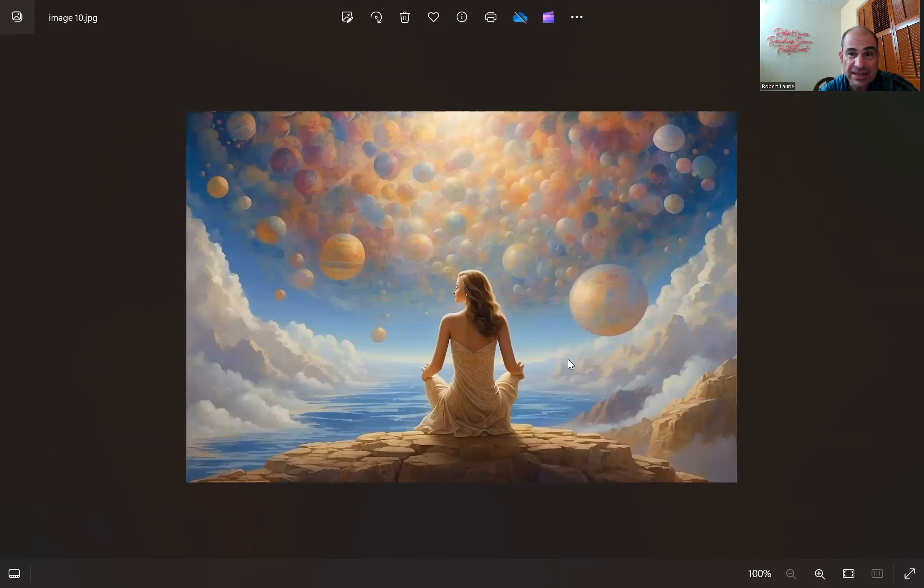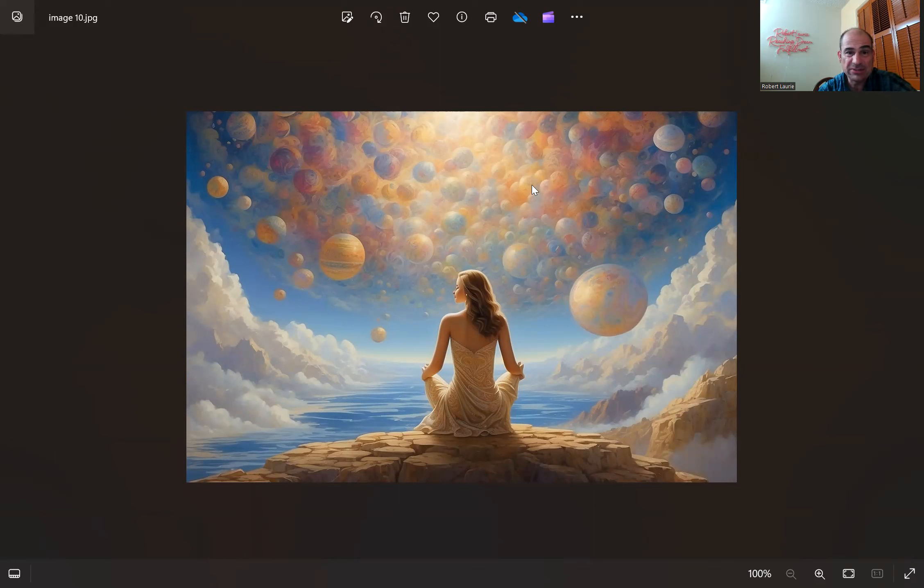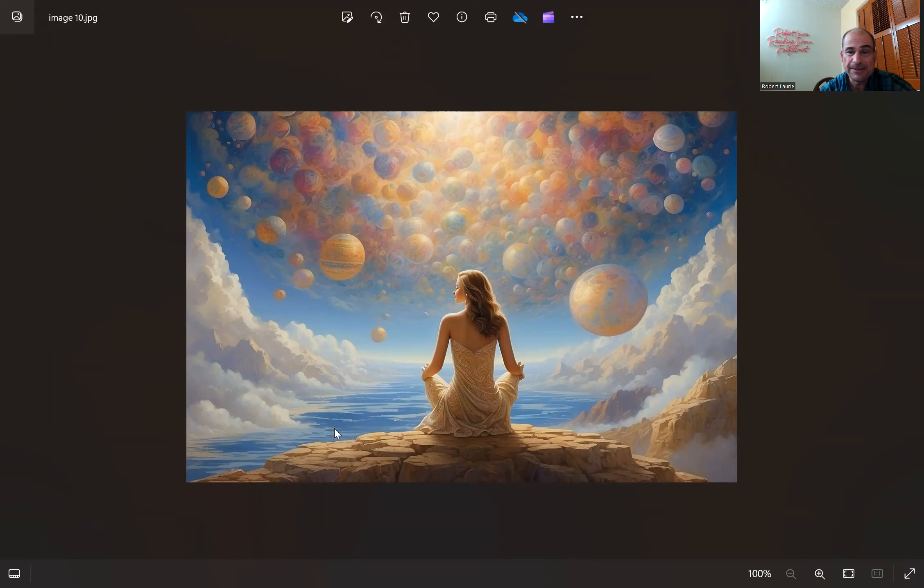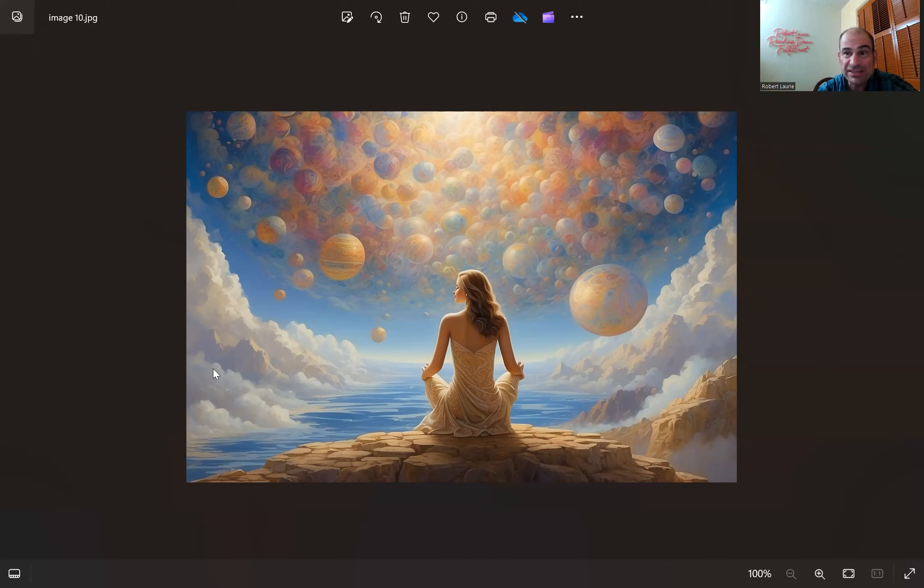And lastly, one of my favorites here. She's like meditating and it kind of has that same spirituality and all these earth planets for representing ideas maybe. So that one's a really nice one. So tell me which of these 10 do you think that AI created represents or symbolizes Reaching Dream Fulfillment. And this will be like in a logo or something.